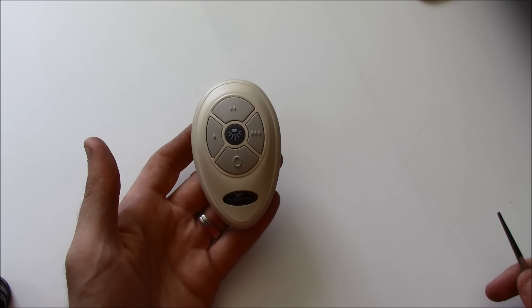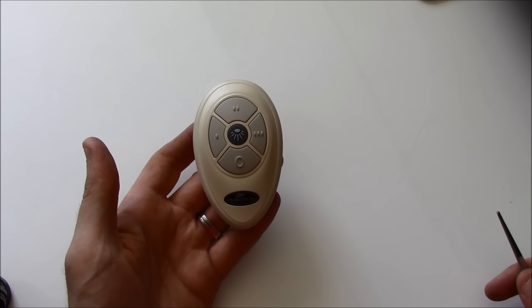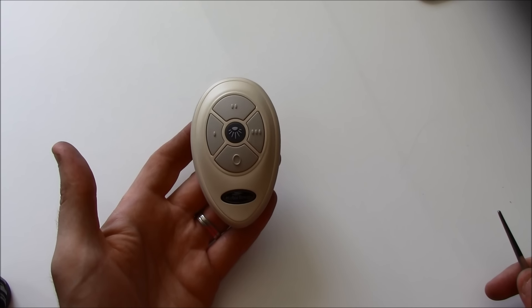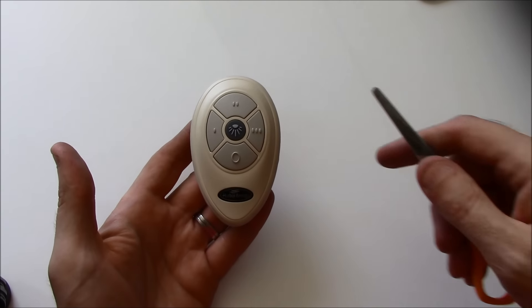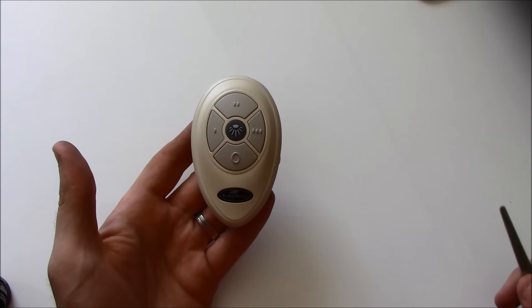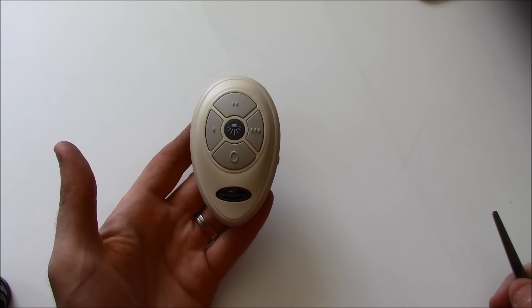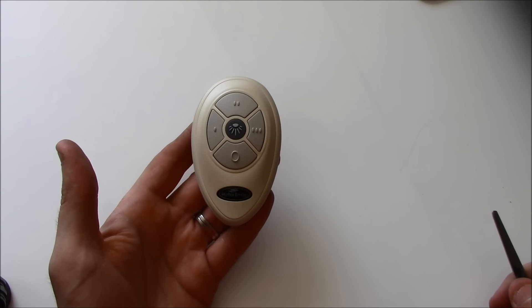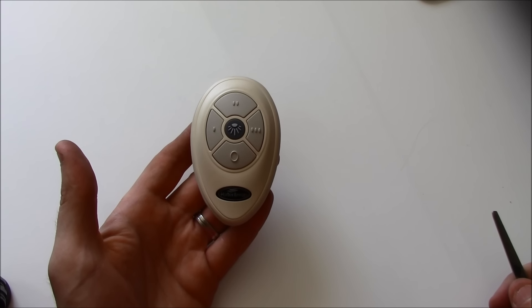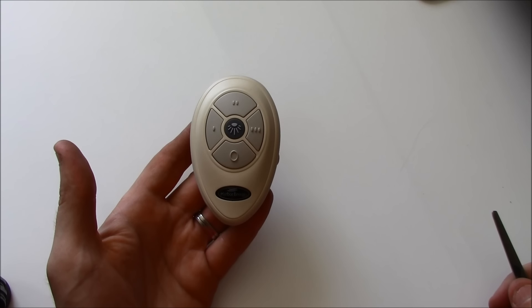All of the programming for these Harbor Breeze fans is done inside the remote. There are no switches or anything to adjust or set inside of the fan itself.